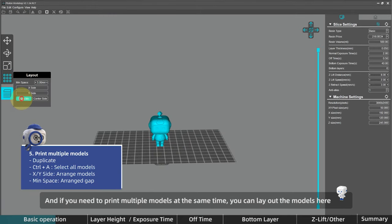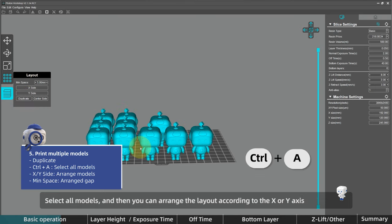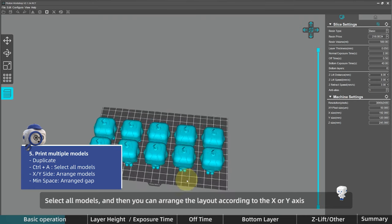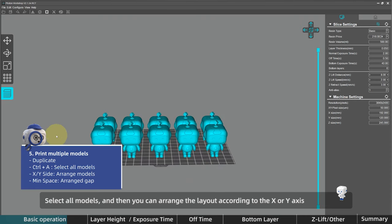And sometimes you may need to print multiple models at the same time. You can lay out the models here, and hold CTRL and A at the same time. Select all models. And then you can arrange the layout according to the X or Y axis.